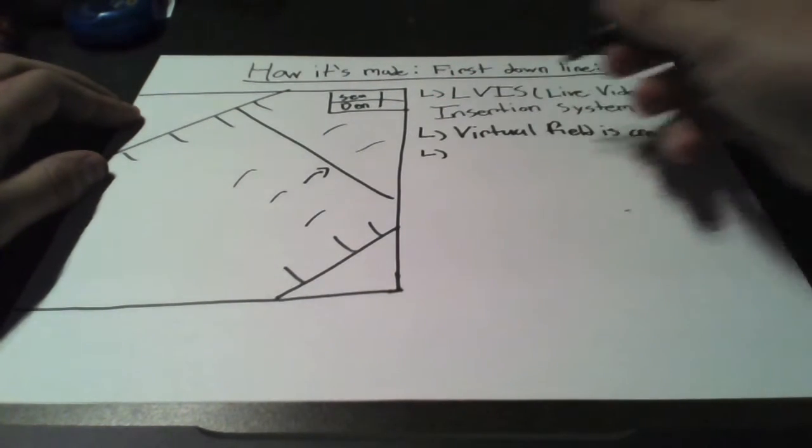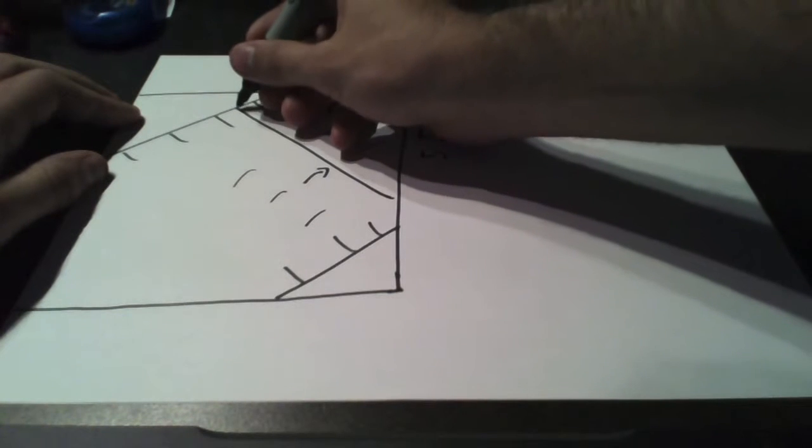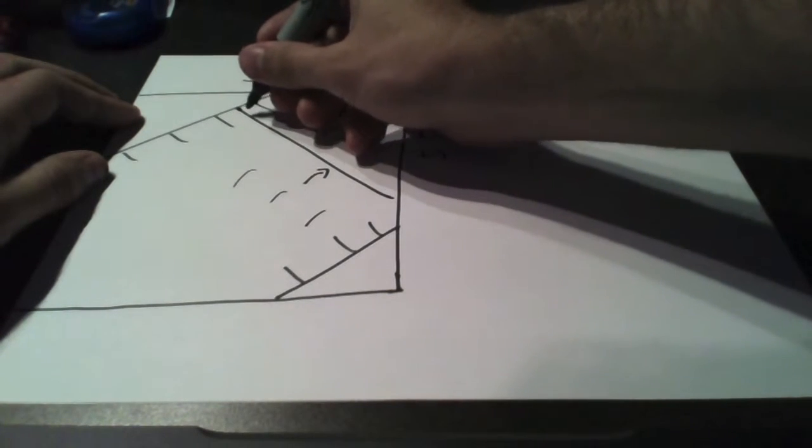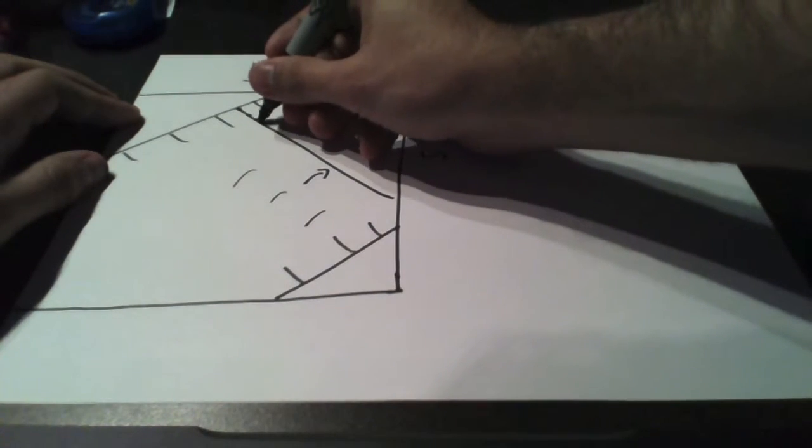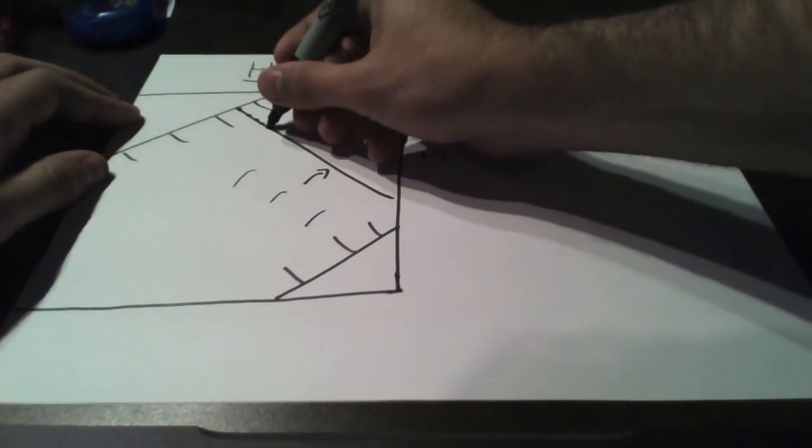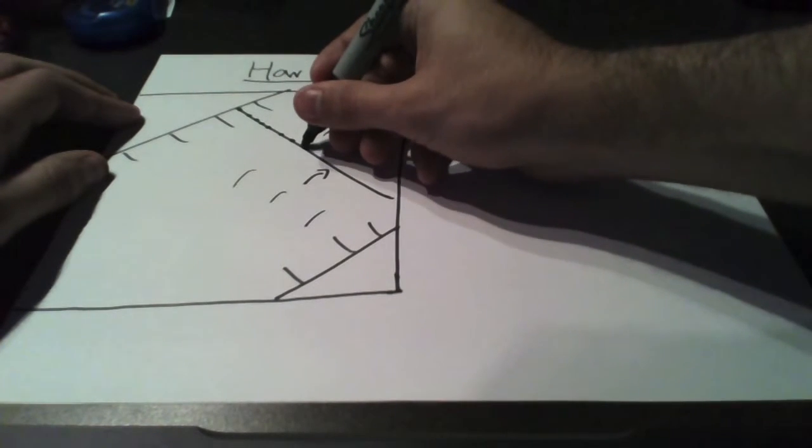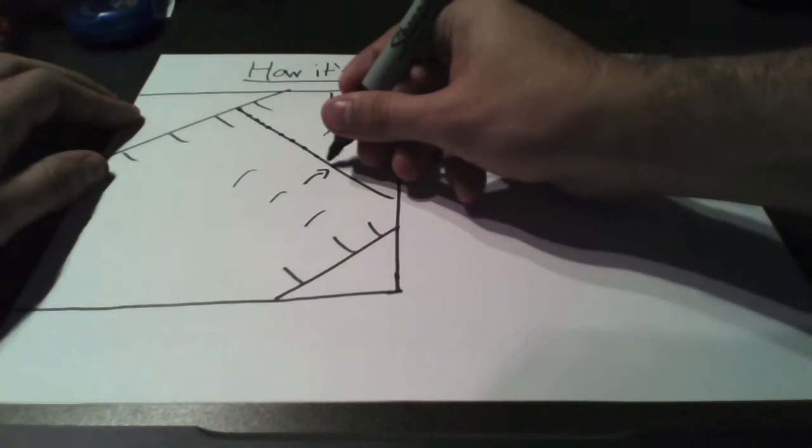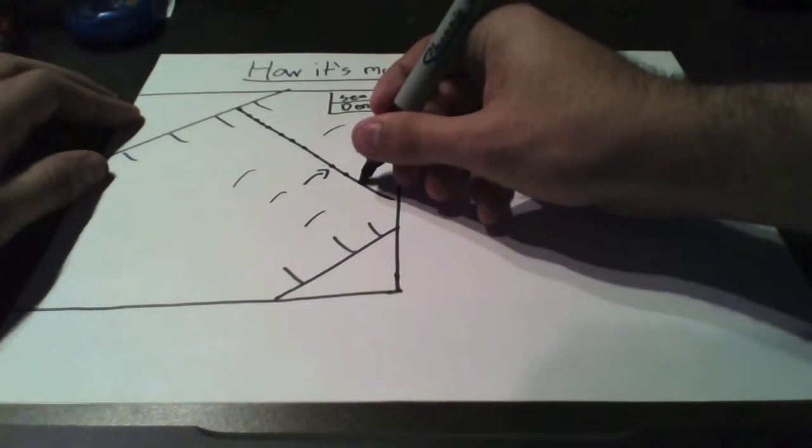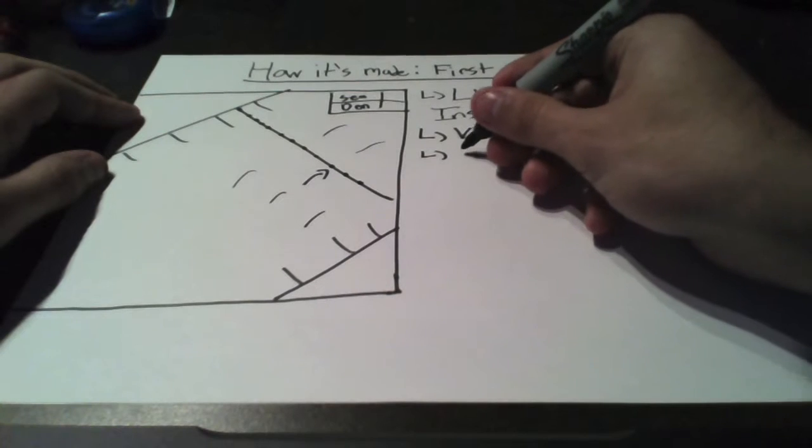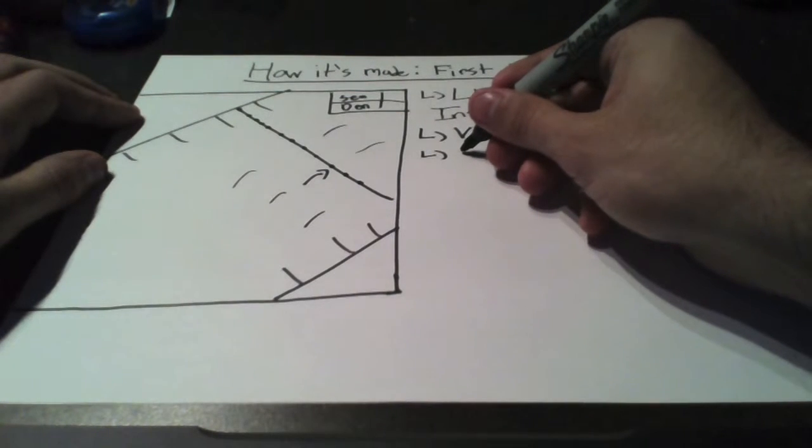Pixels are associated with the virtual field. Each pixel on the predetermined first downline of the virtual field is associated with one on the live feed.